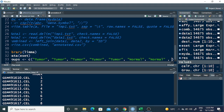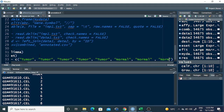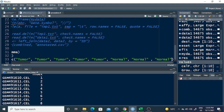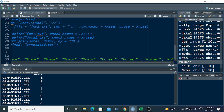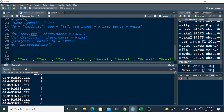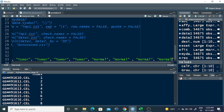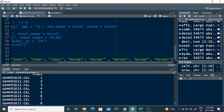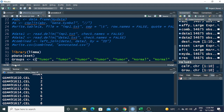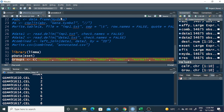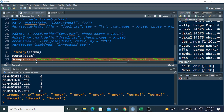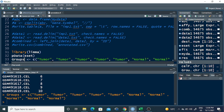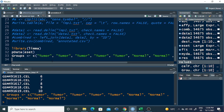I am writing the groups here — five normal and five tumor samples. Now I click to run and you can see the groups are saved into this variable. The next step is to use the model.matrix command to set these groups as a factor for the analysis.